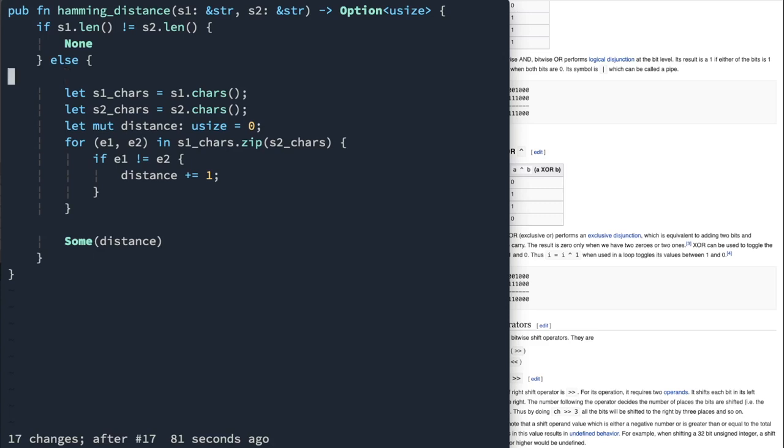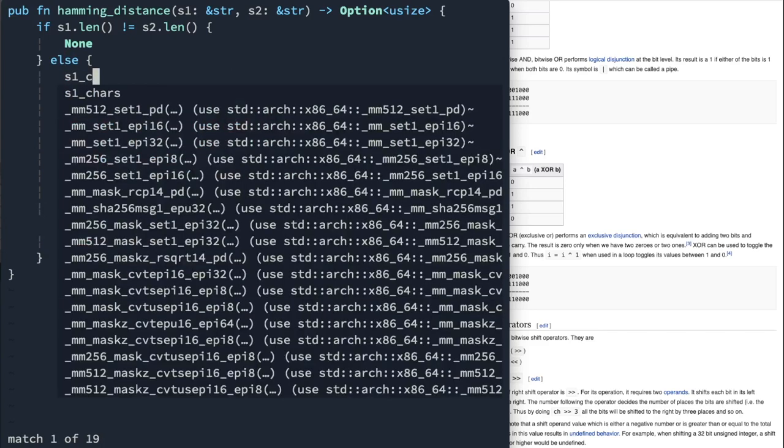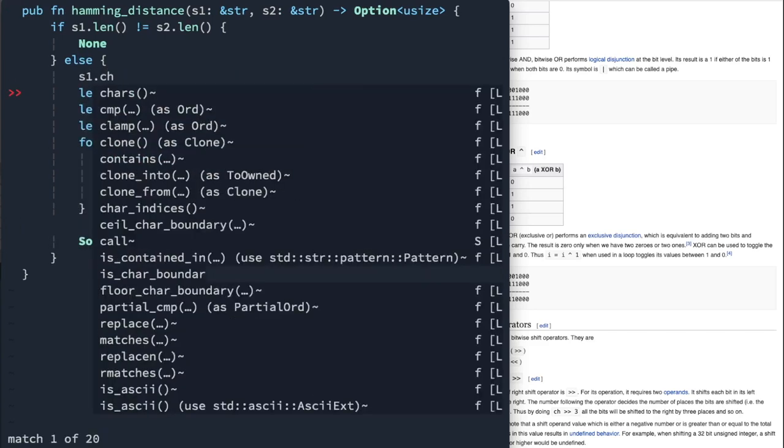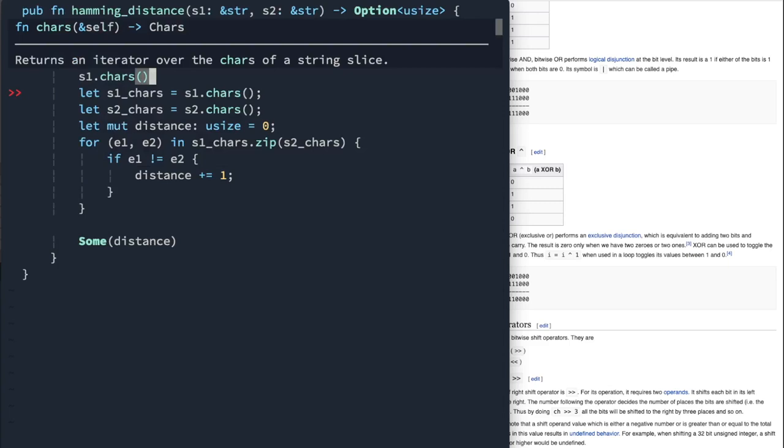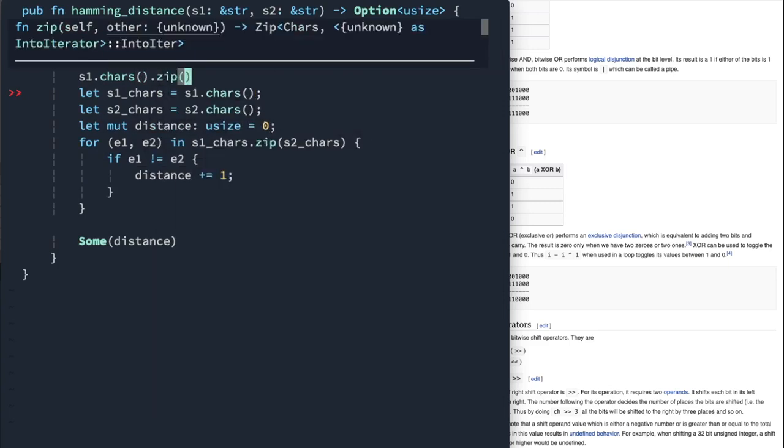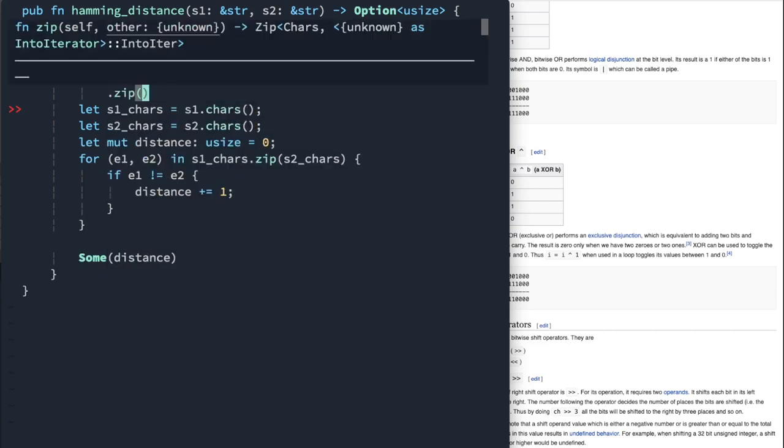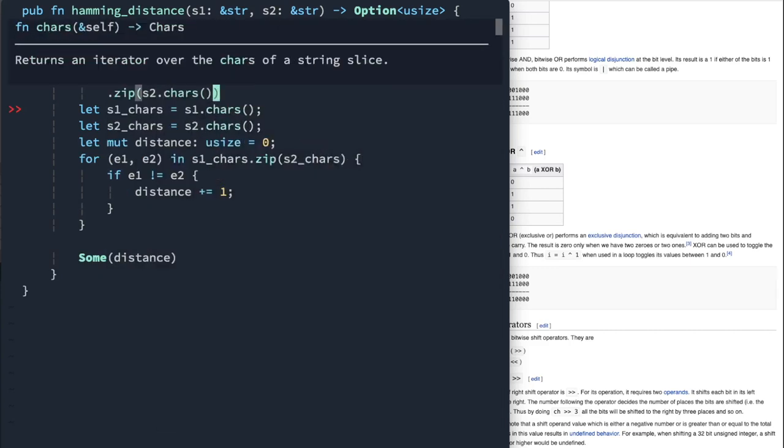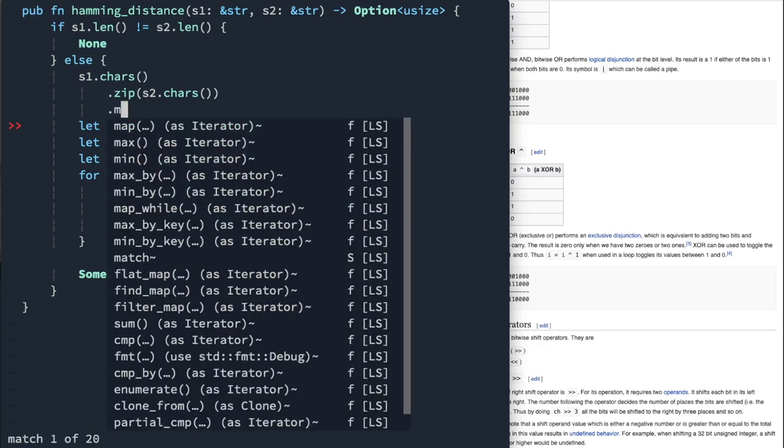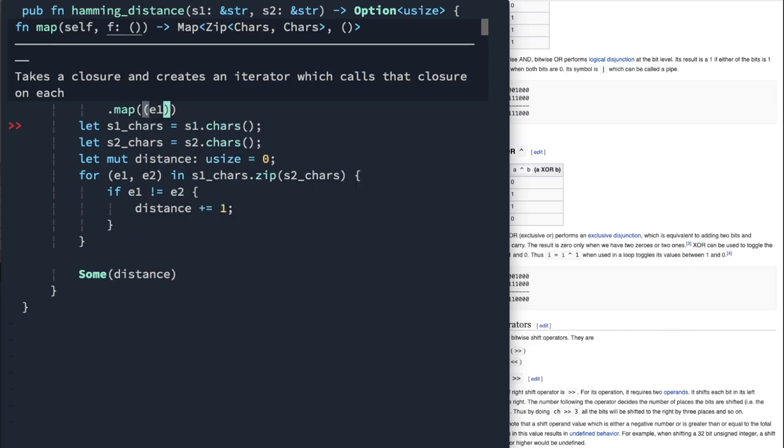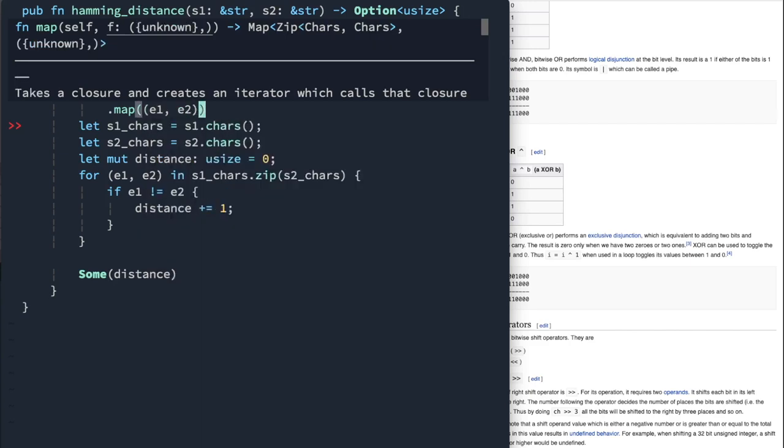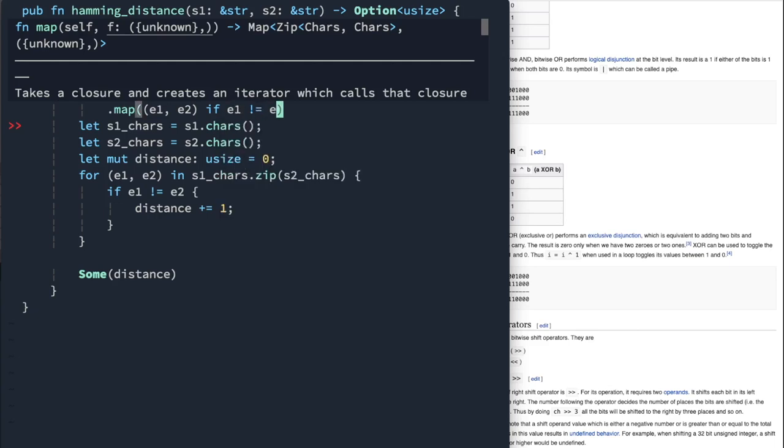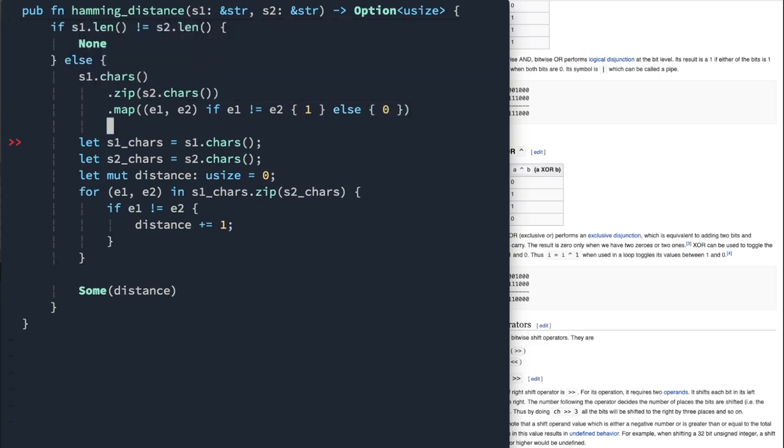Let's go ahead and write this in a shorter syntax. So we can actually get rid of this whole loop and make it a little bit more functional. So let's do that. S1 chars. Remember that zip function. So we're going to say dot zip. And then we're going to do s2 dot chars. And at this point, what I want to do is actually map each of the elements to a one if there's a difference or a zero if there's no difference. So e1 equals e2. And we're going to say if e1 is not equal to e2, 1 else zero. All right, so now that we have a number, I'm going to say sum.